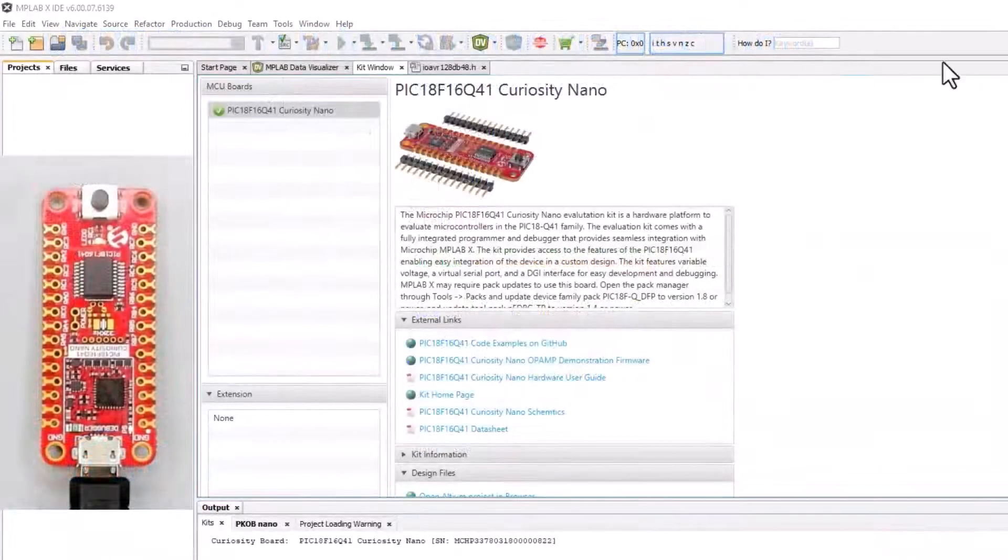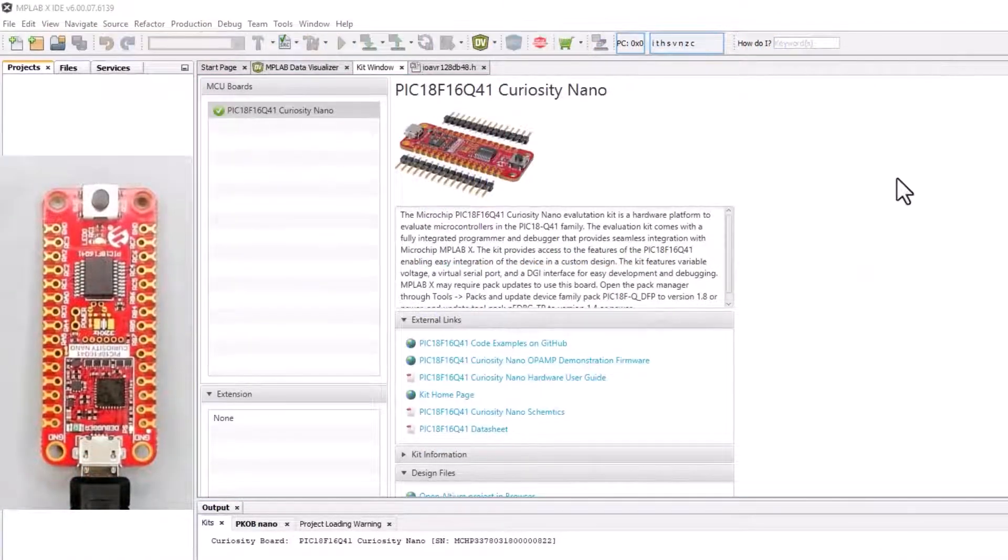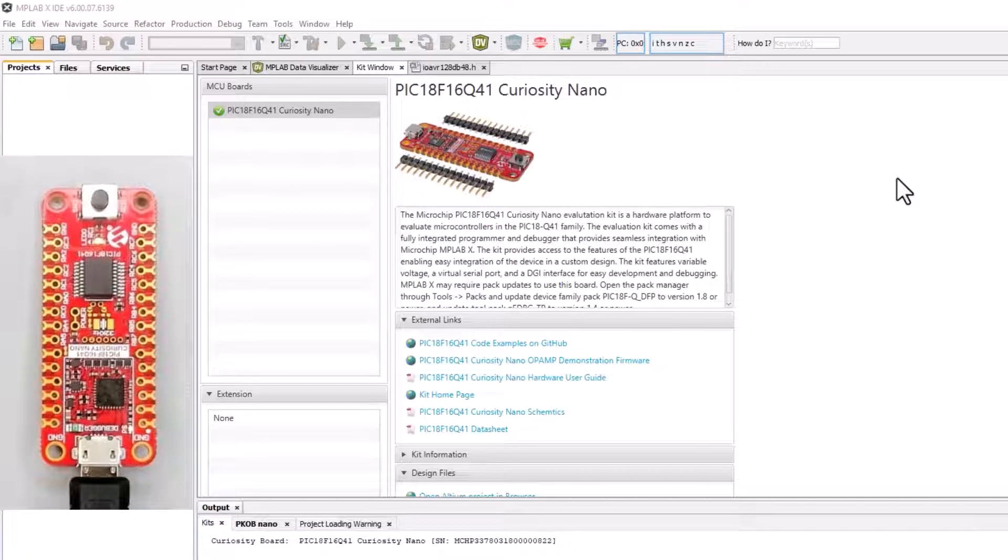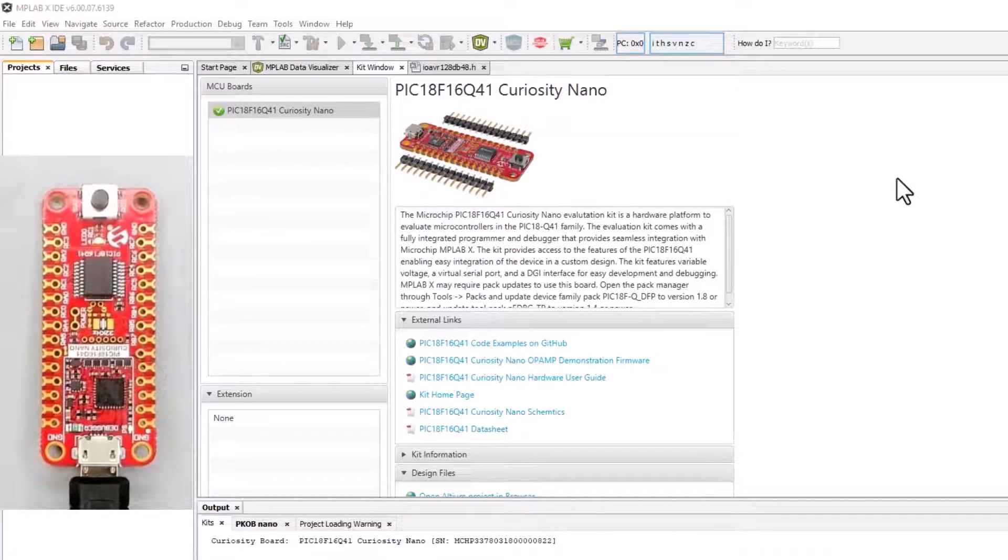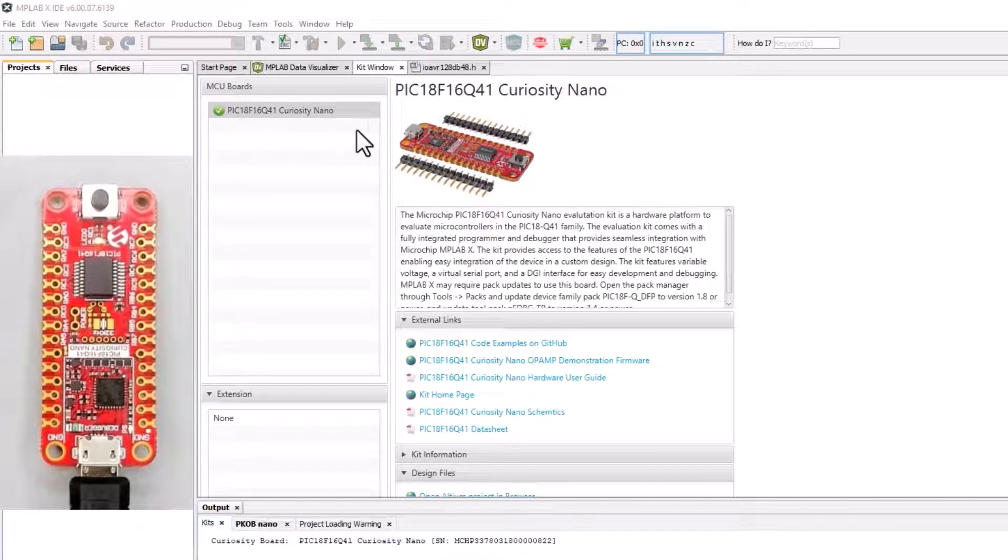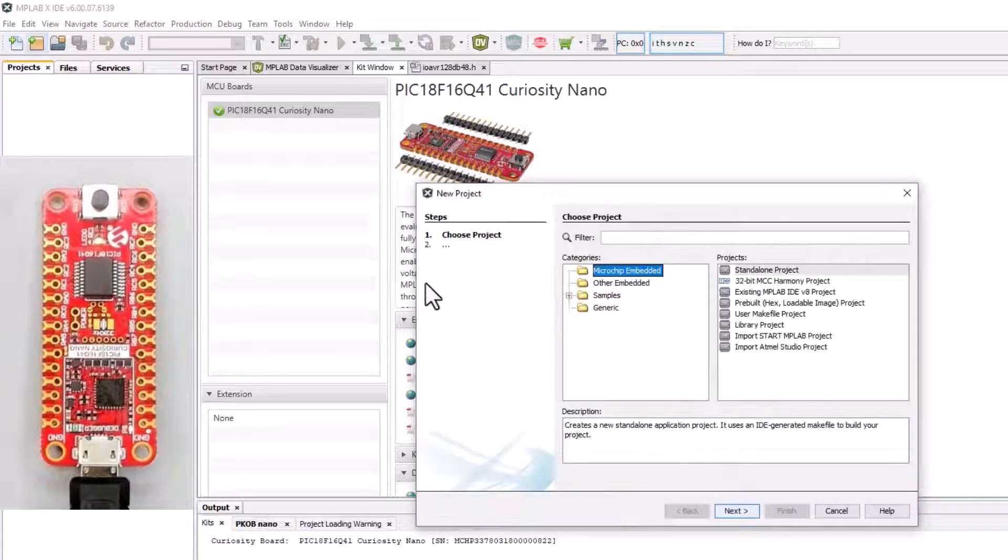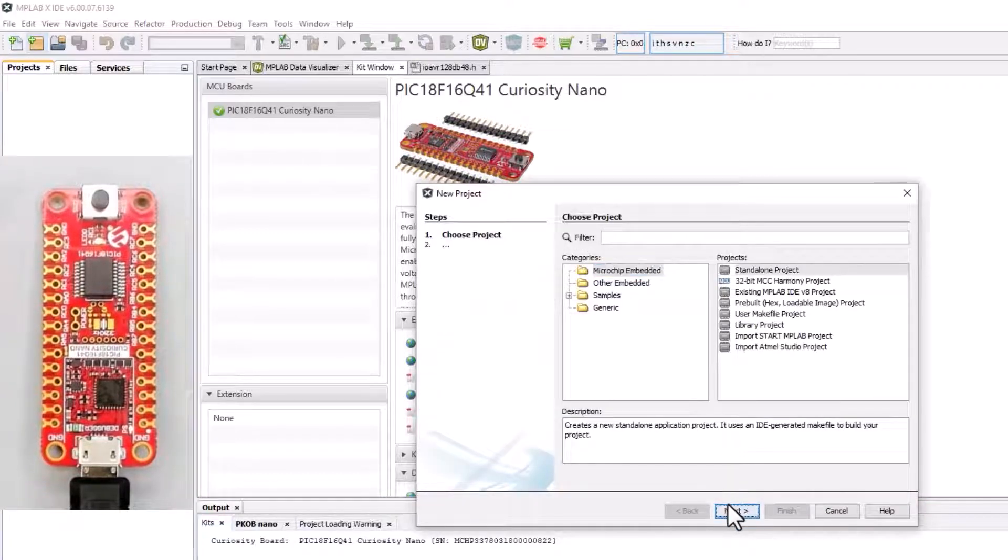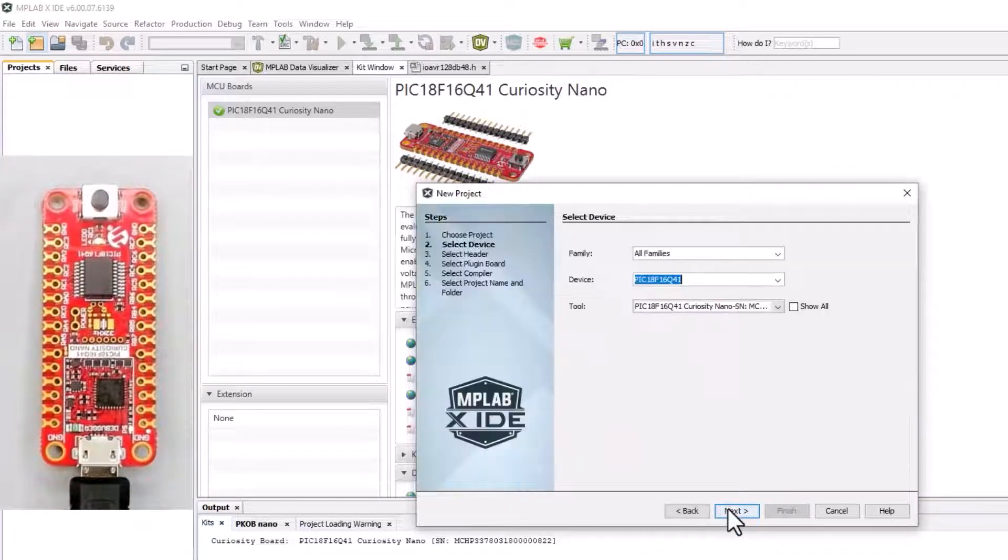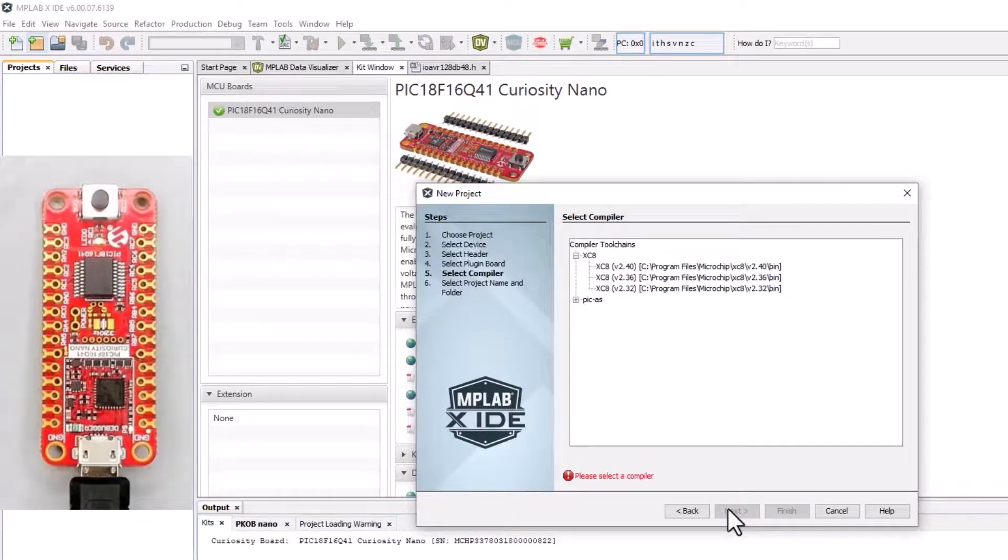I have a Curiosity Nano for the PIC18F Q41, but the principles that I'm going to show you here, getting started with the UART, are the same whether I'm using PIC or AVR.